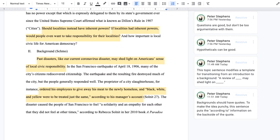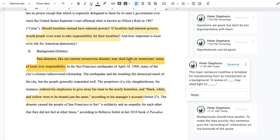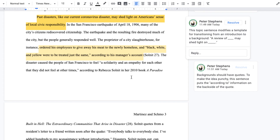This paragraph is dedicated to the San Francisco earthquake. Notice in the comment — visible when you click on the highlighted portion of the text — that this topic sentence modifies a template for transitioning from an introduction to a background: 'A review of blank may shed light on blank.' I use that 'may shed light on' language. As I go on, you can read the background and see that I'm making a contrast between the way the local people discovered civic responsibility, while local authorities were afraid for property and assumed locals would react badly — when in fact they were reacting well in both historical examples I use.